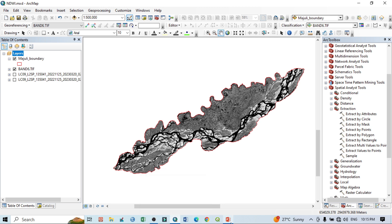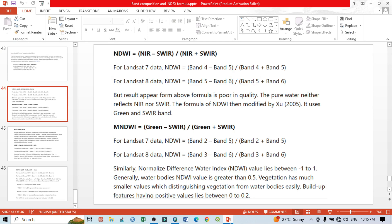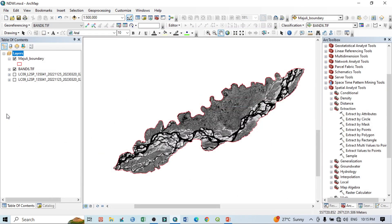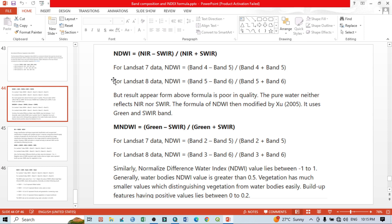Hello viewers, have a good day. Welcome to another tutorial. In this tutorial we learn how to prepare the Modified Normalized Difference Water Index. We have a Landsat 9 satellite image, and on the basis of this satellite image we will perform the Modified Normalized Difference Water Index. In the previous tutorial we already showed how to calculate the Normalized Difference Water Index.